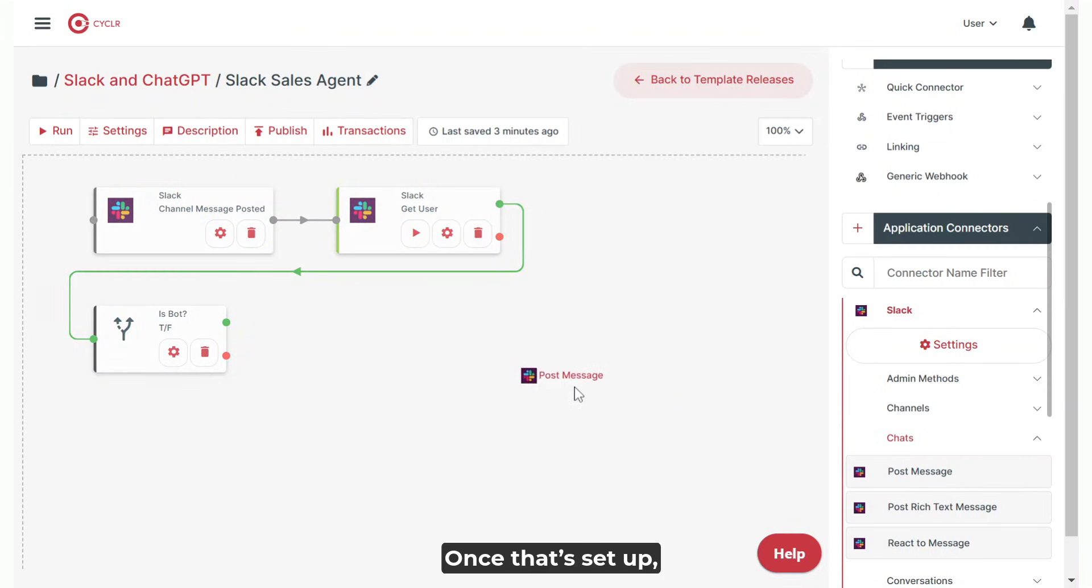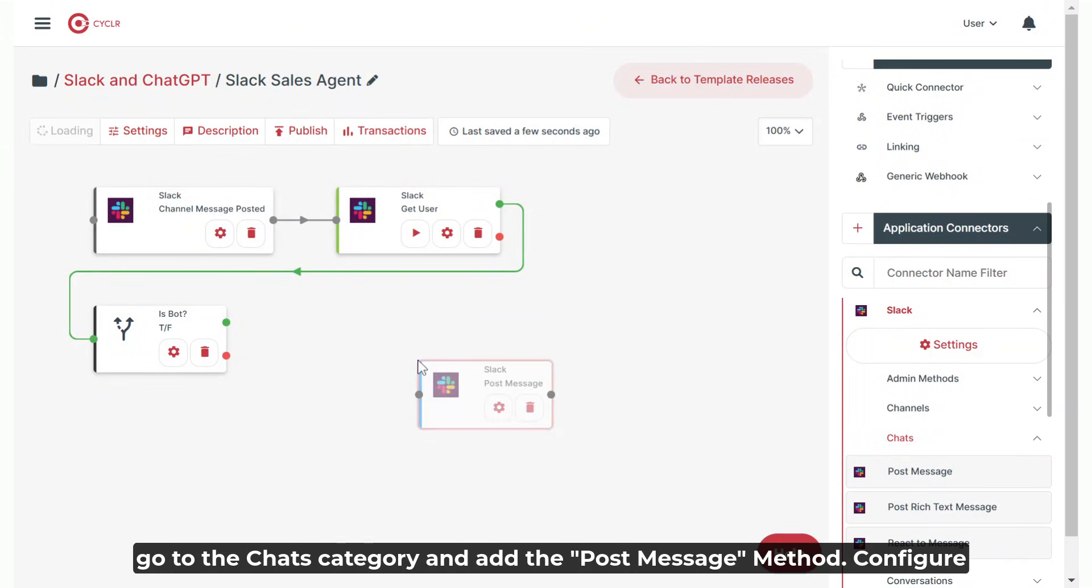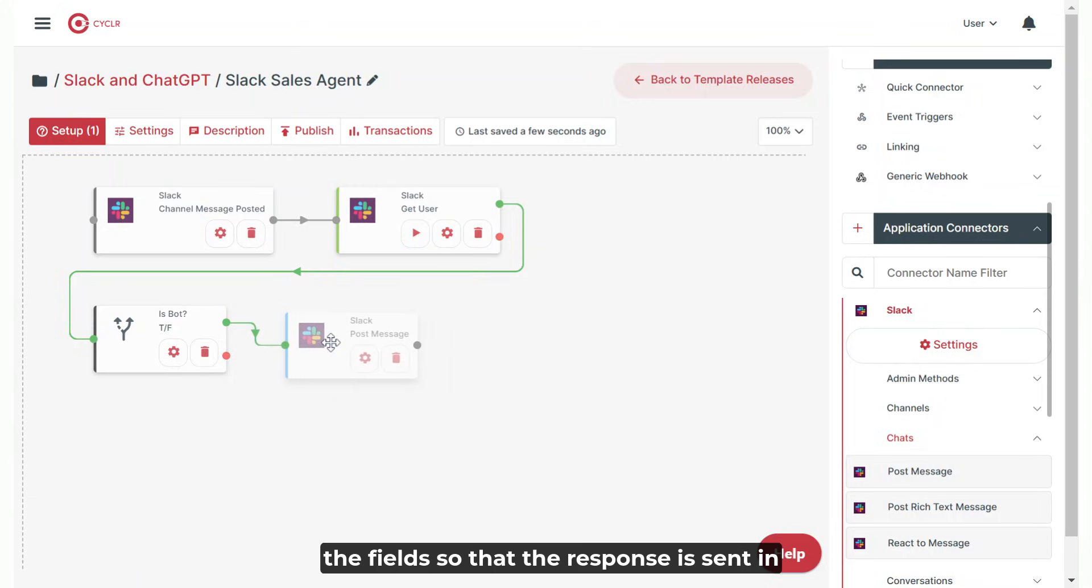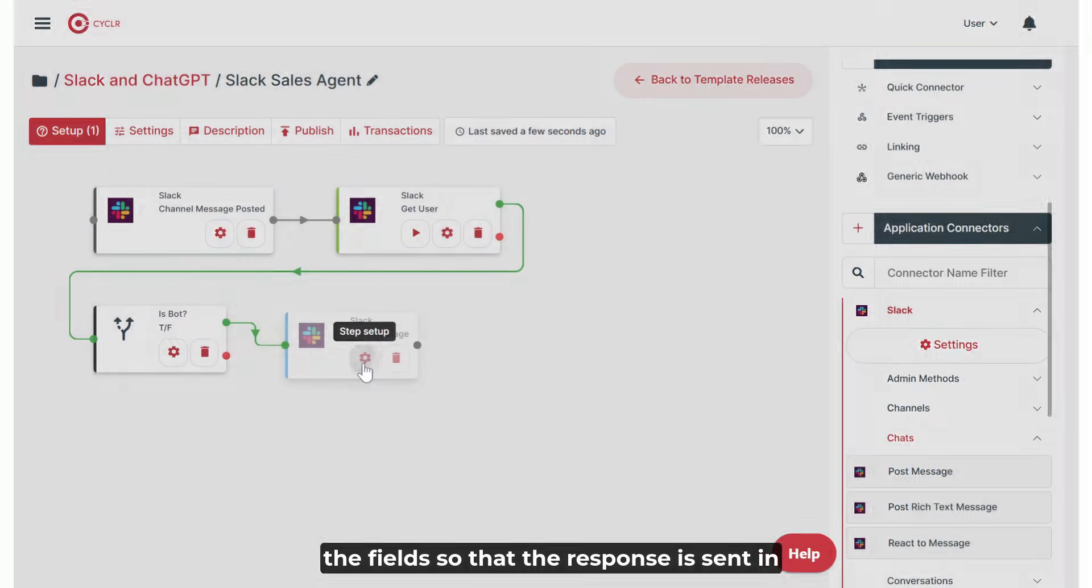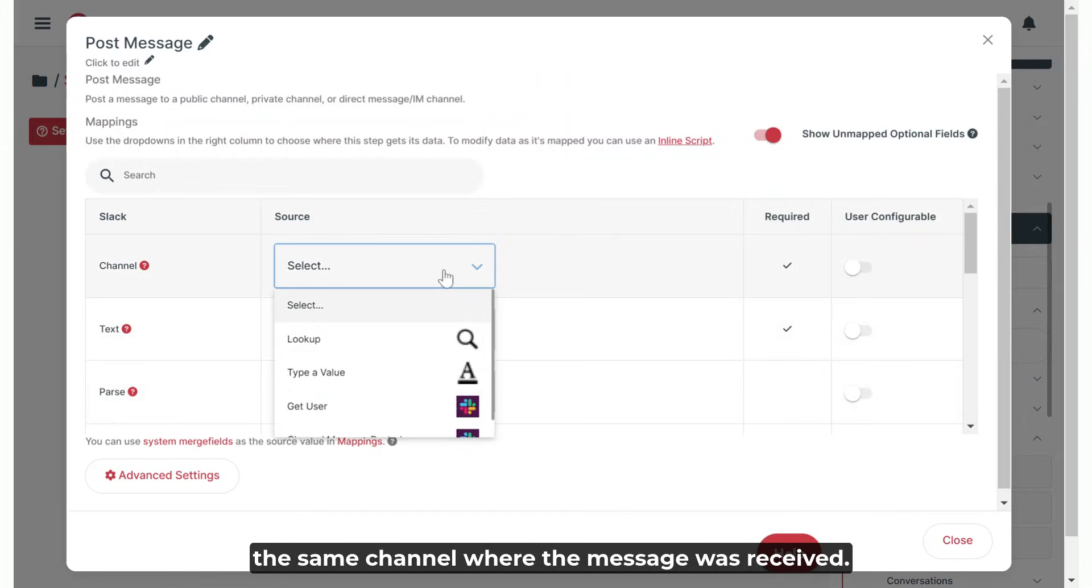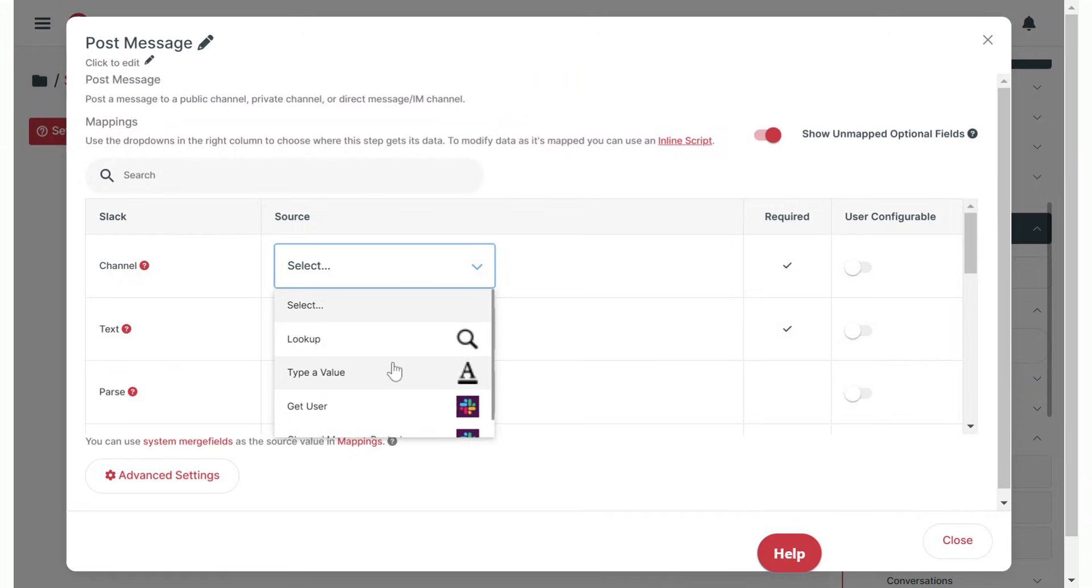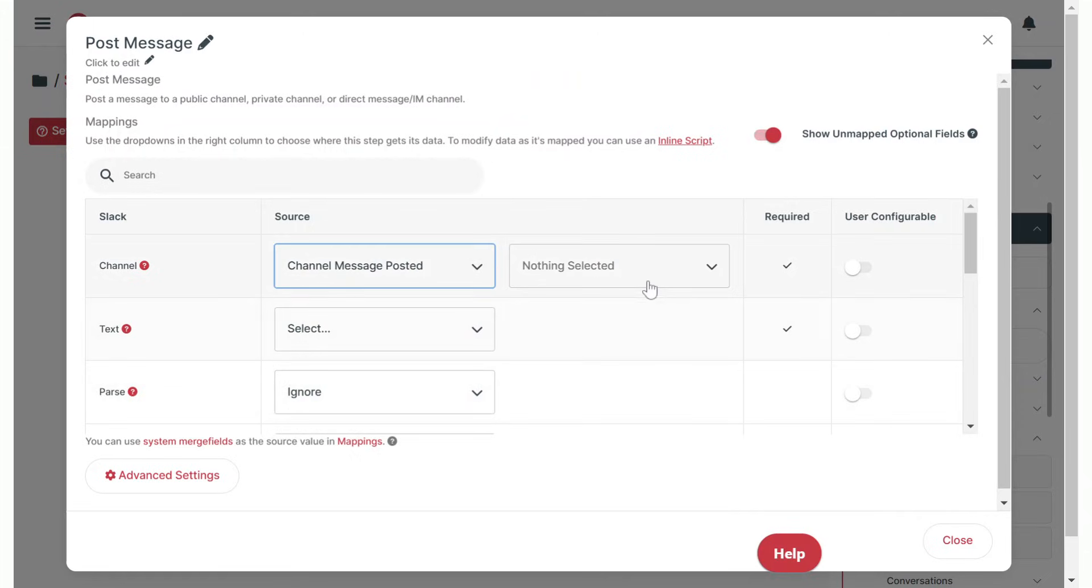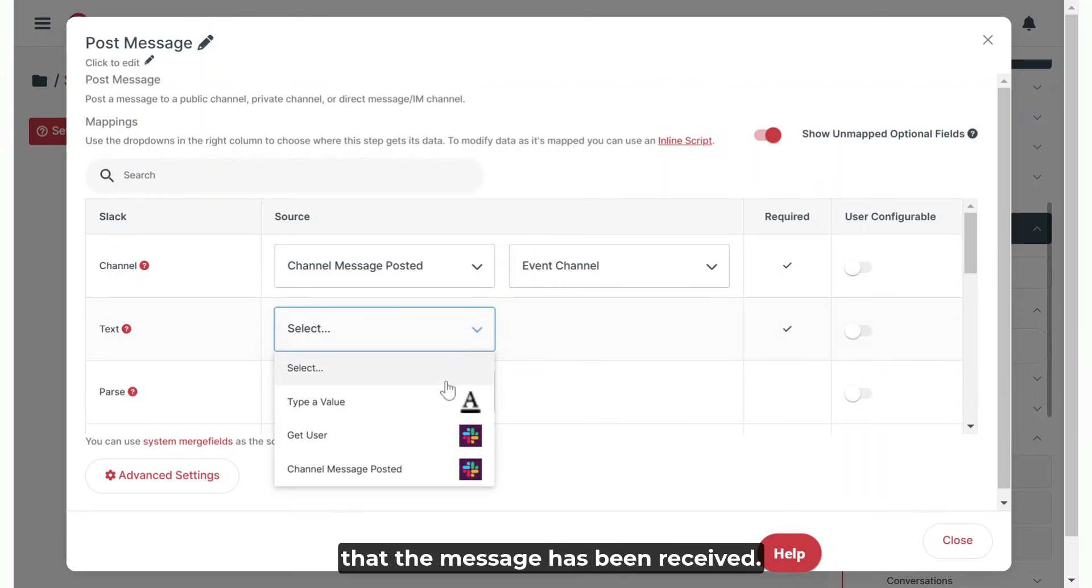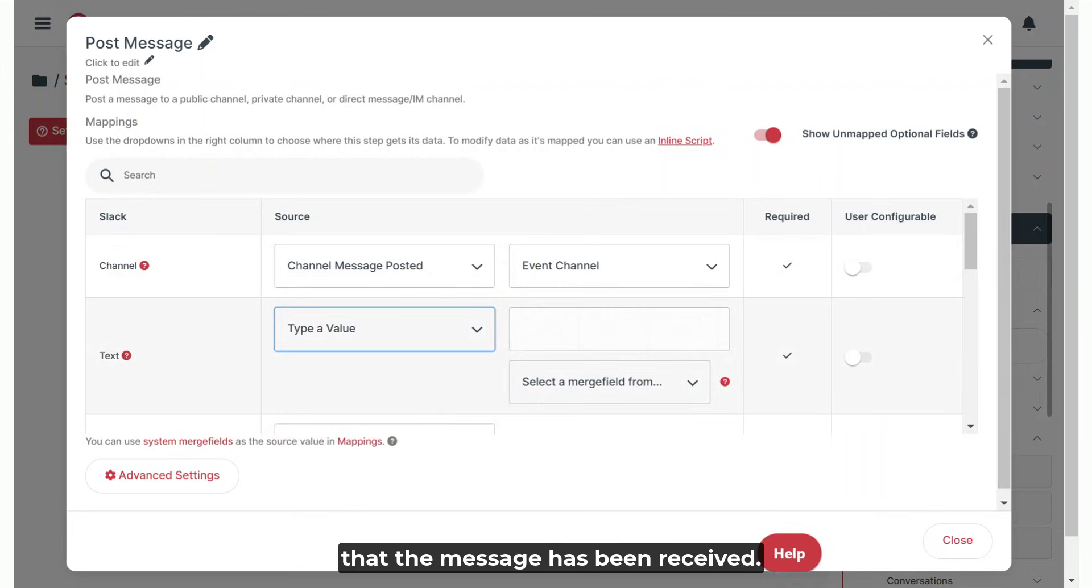Once that's set up, go to the chats category and add the post message method. Configure the field so that the response is sent in the same channel where the message was received. Then add a simple reply confirming that the message has been received.